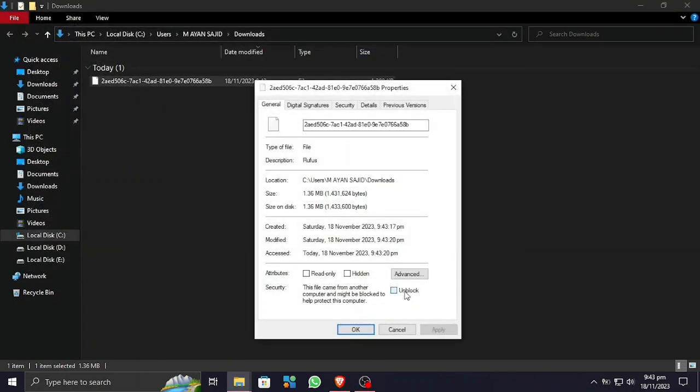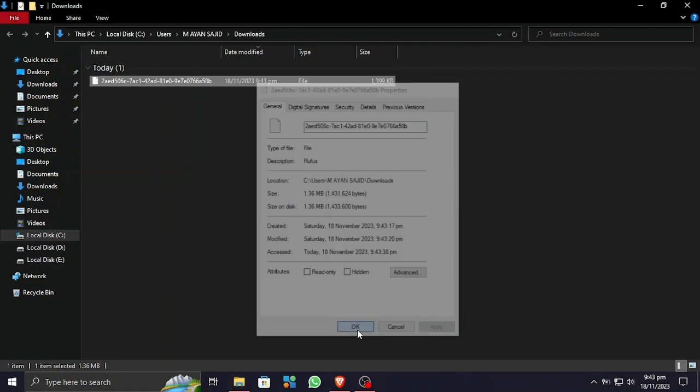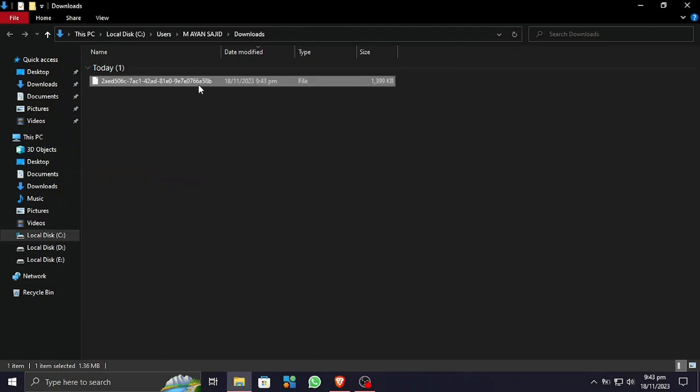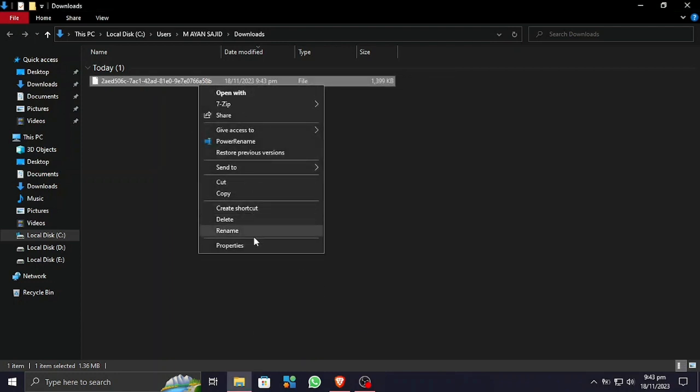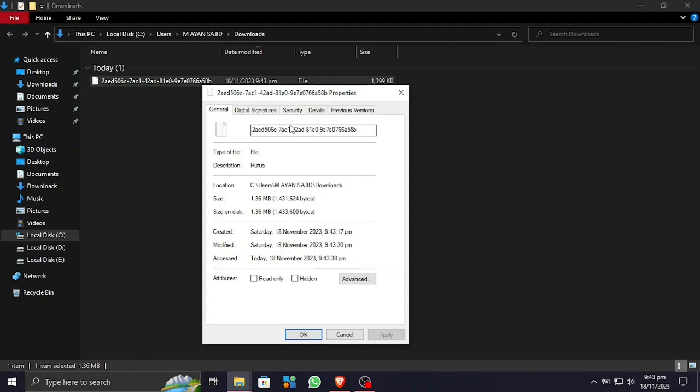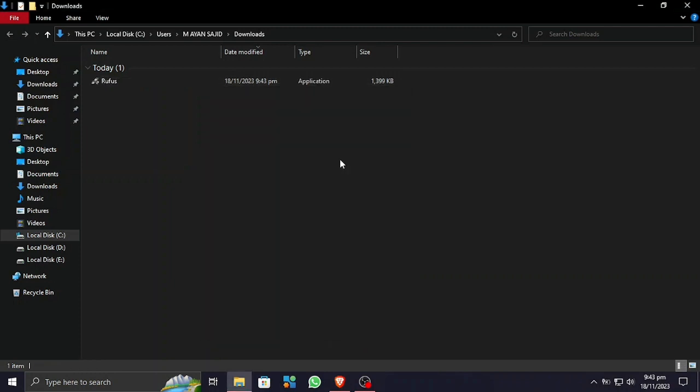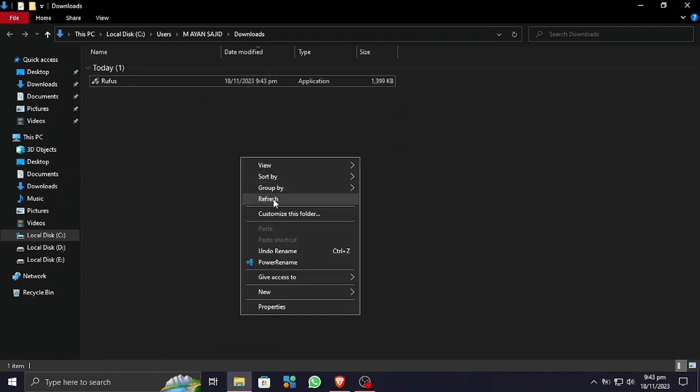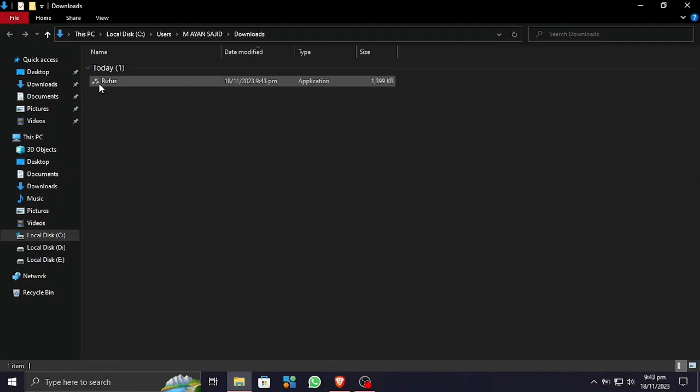We need to go to Properties, and here you can see there is an Unblock option. Click Apply and press OK. Now we're gonna fix this issue by going to Properties and renaming this whole thing back to Rufus.exe file. .exe is very important because it is what makes the file executable.